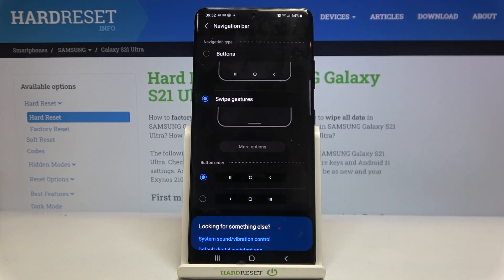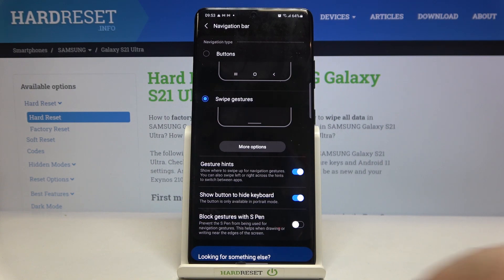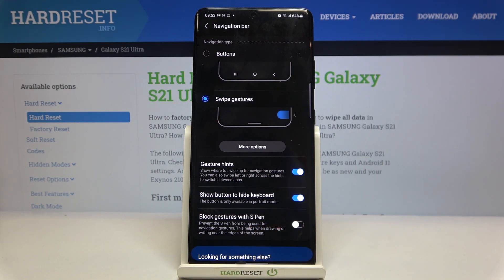Simply tap on this option and as you can see it immediately changes — we can no longer see the buttons right here.